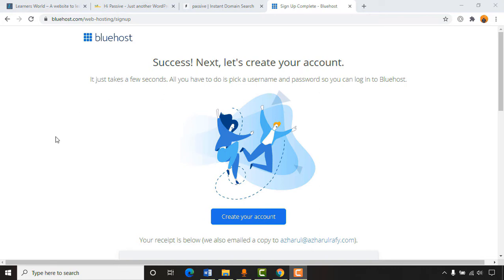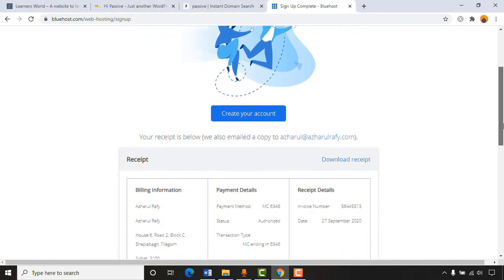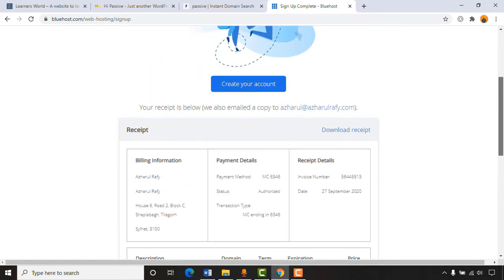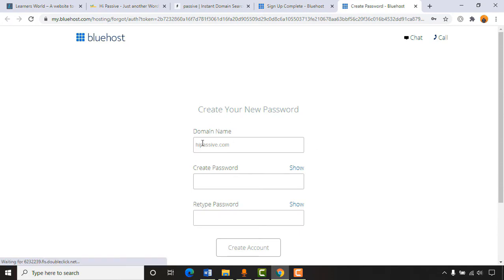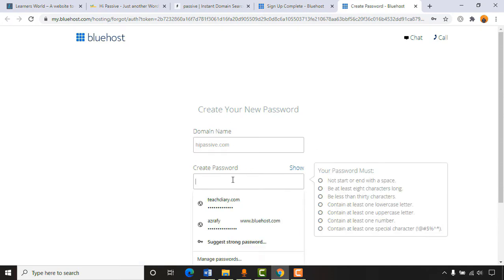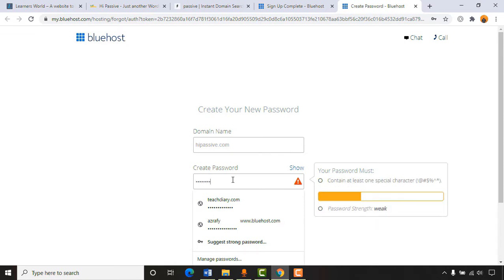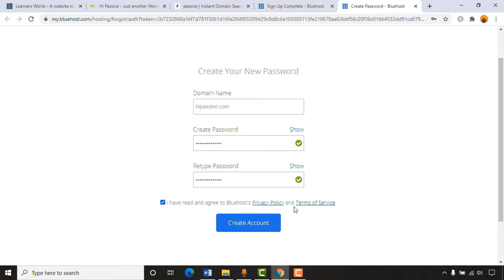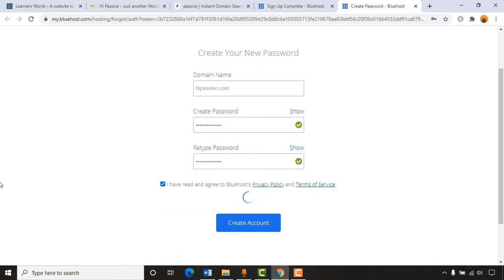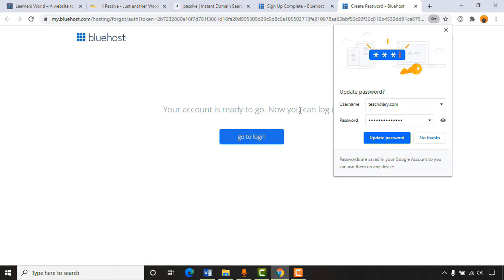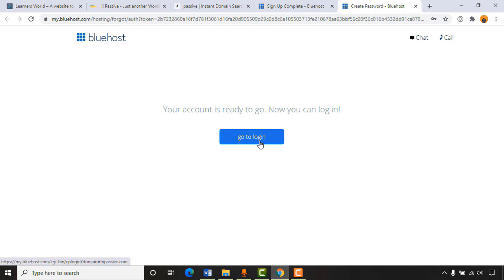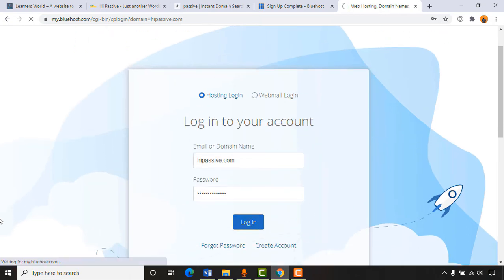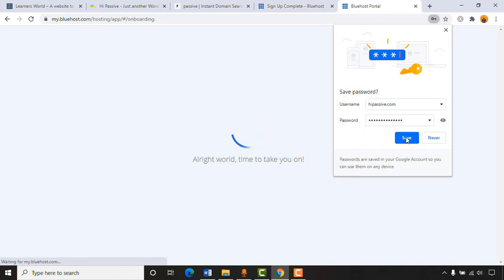Success! It's time to create our Bluehost account. You can download your purchase receipt from here. I'll click 'Create Your Account' — by default it has taken our domain name. I'll provide a strong password, retype it, agree to Bluehost's privacy policy and terms of service, then click 'Create Account.' Our account is ready — clicking 'Go to Login' and entering the password to log in.